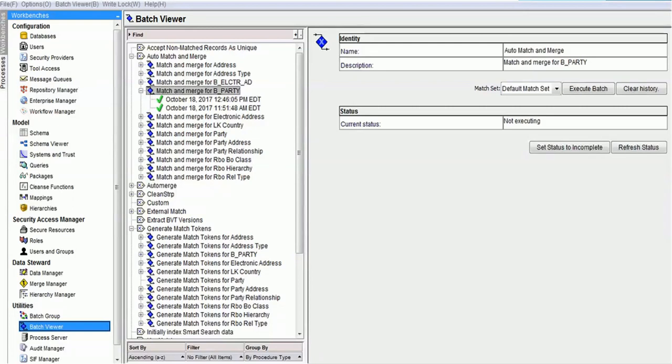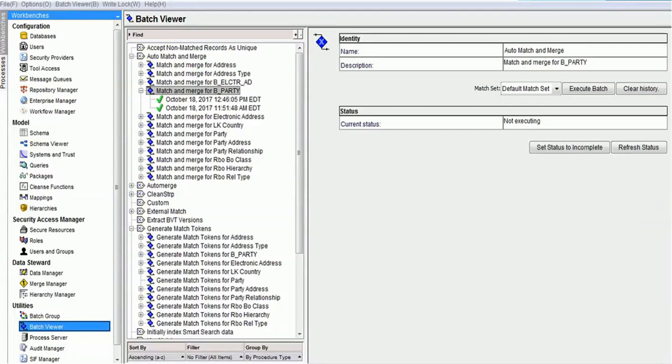CTAS gets triggered at various levels. It definitely gets triggered during the tokenization process based on your configuration. It also gets triggered during match and merge. The reason is these are the processes where lots of temporary tables get created.